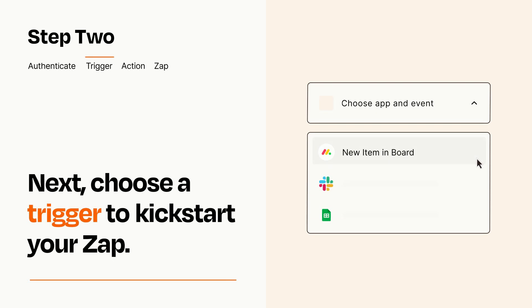Now let's set up your trigger, which is the event that starts your Zap. Pick the trigger event that you want from the list.